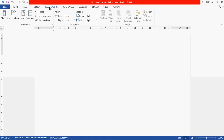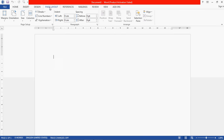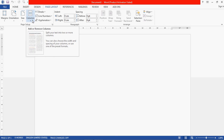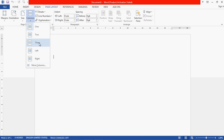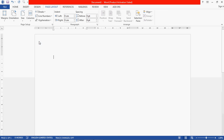To create columns, go to the Page Layout view. You can see there are different options, and one of them is the Column option. Click on this Column option. The options available are: one, two, three, left, and right. You can choose how many columns you need. For example, if we need three columns, we can click on three.